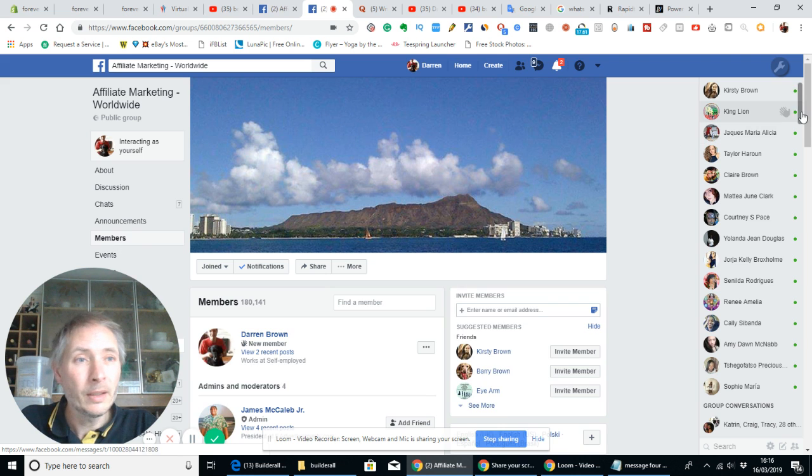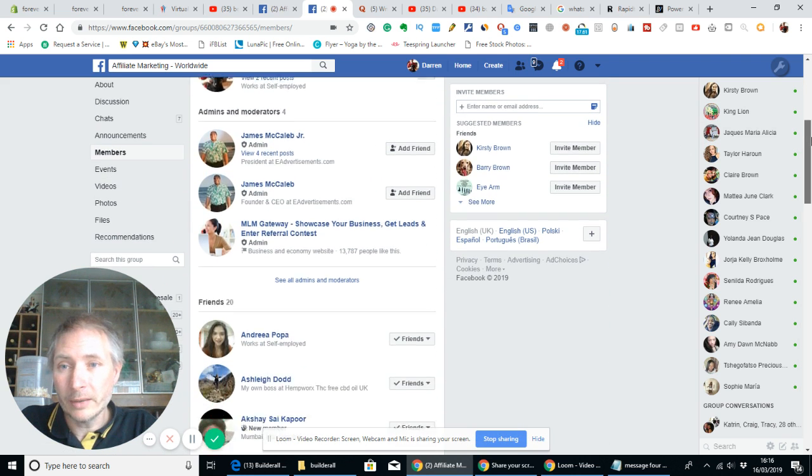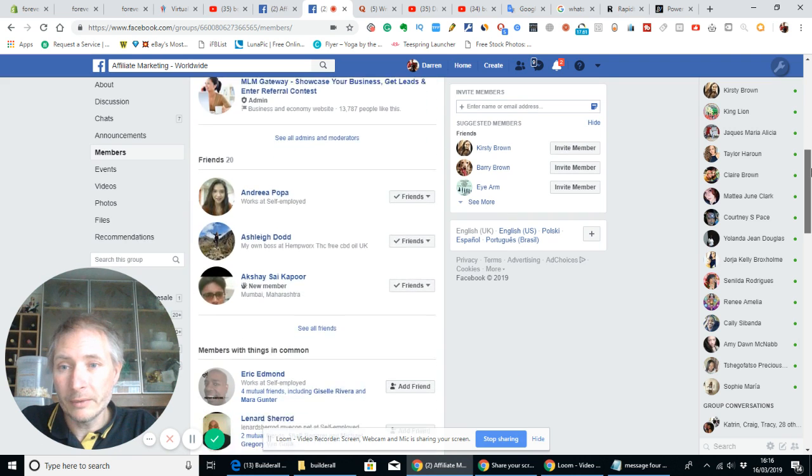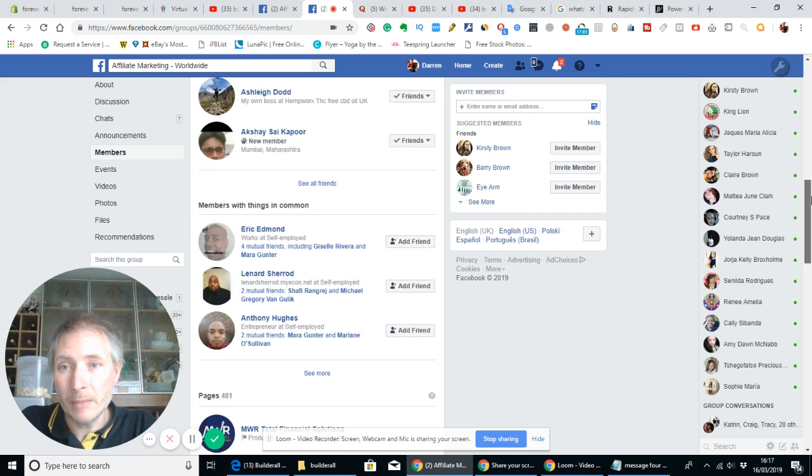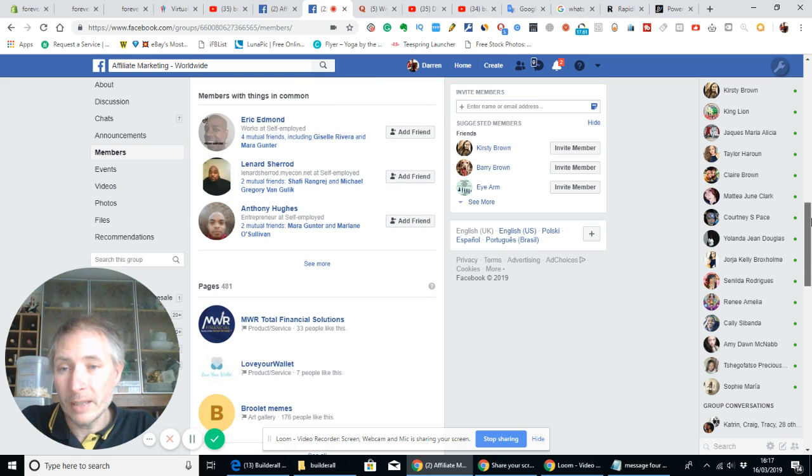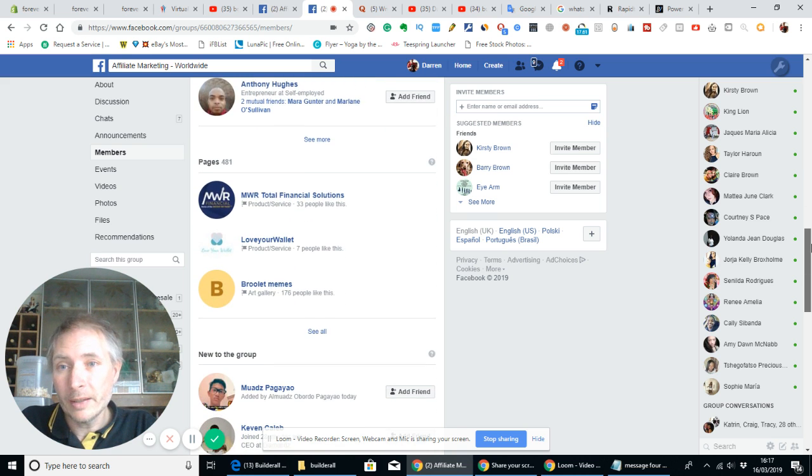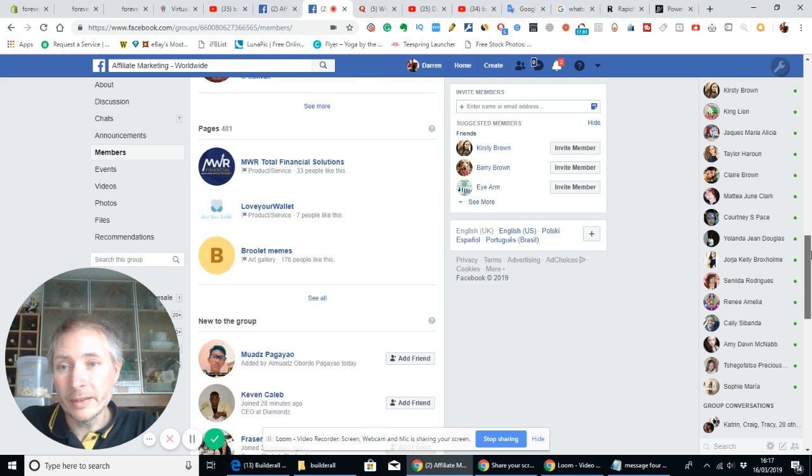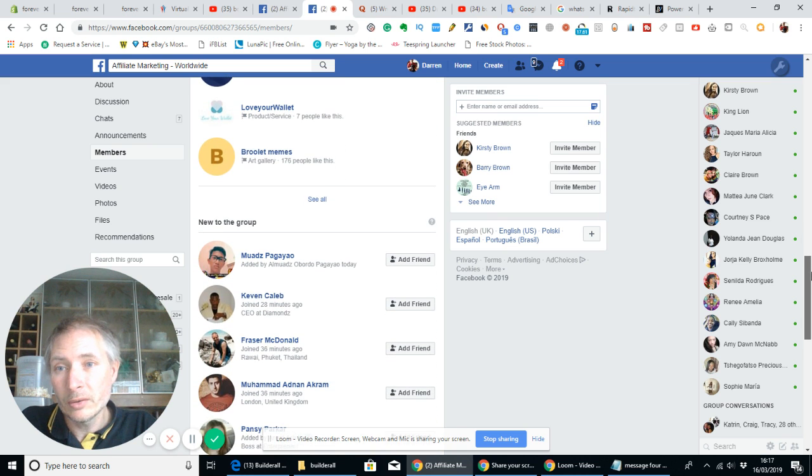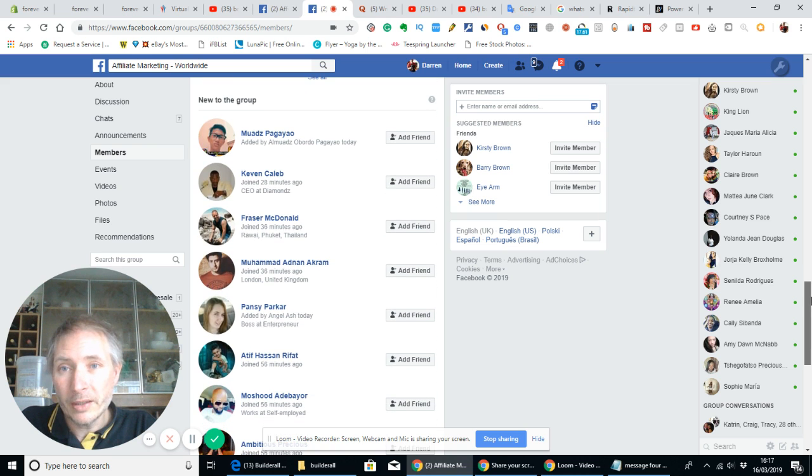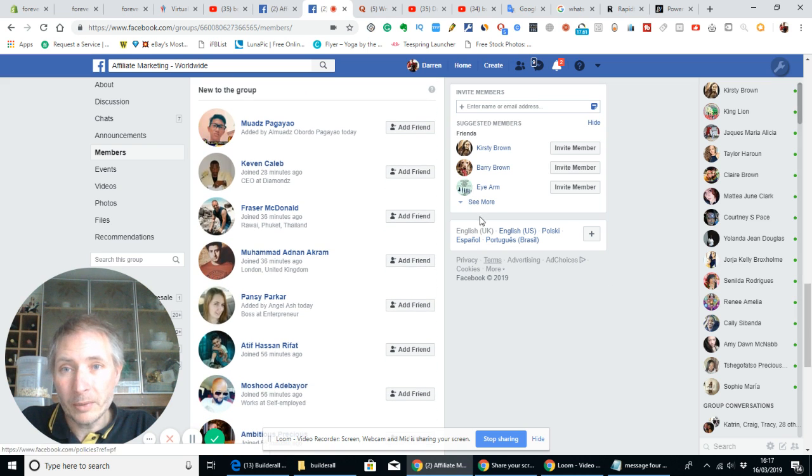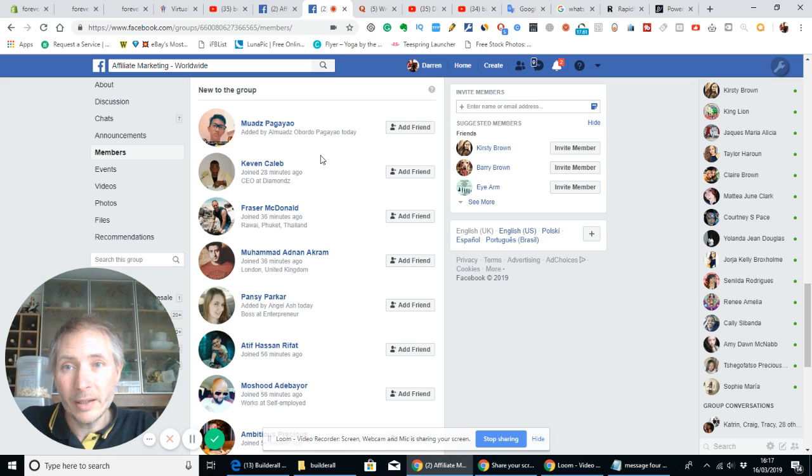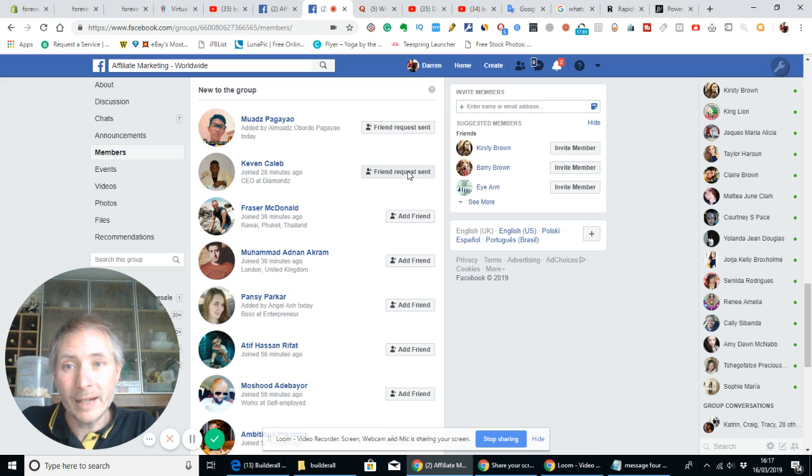And if you scroll down you'll see that you get a list of the admins, friends that you've added, members with things in common, and the pages. But now if you look into the new to the group, it shows you these guys here which literally just came in. This one just came in 28 minutes ago, this guy here was just been added. So what you do then is you want to add...